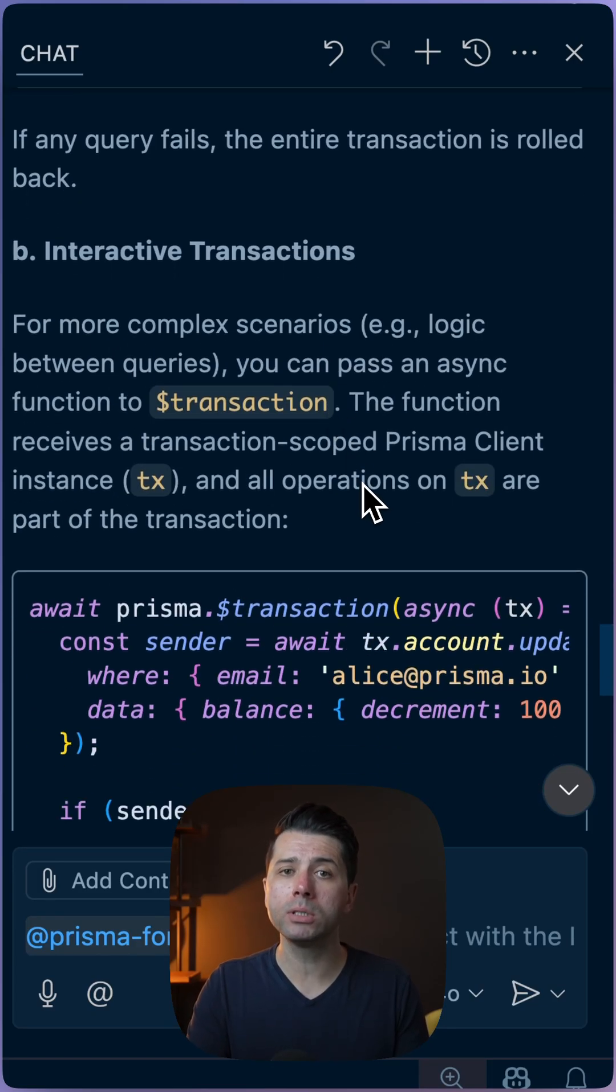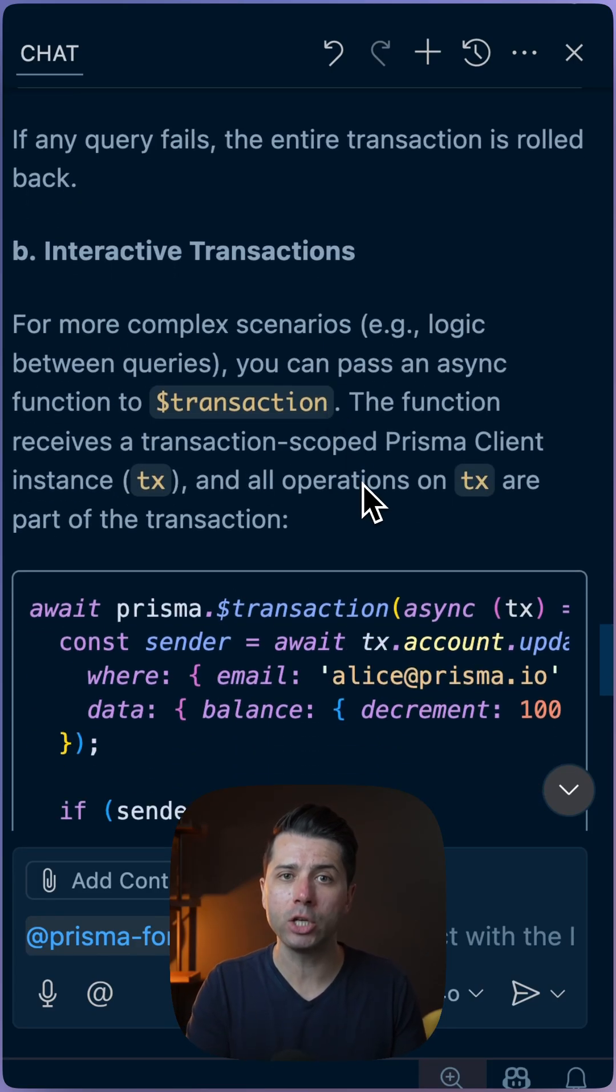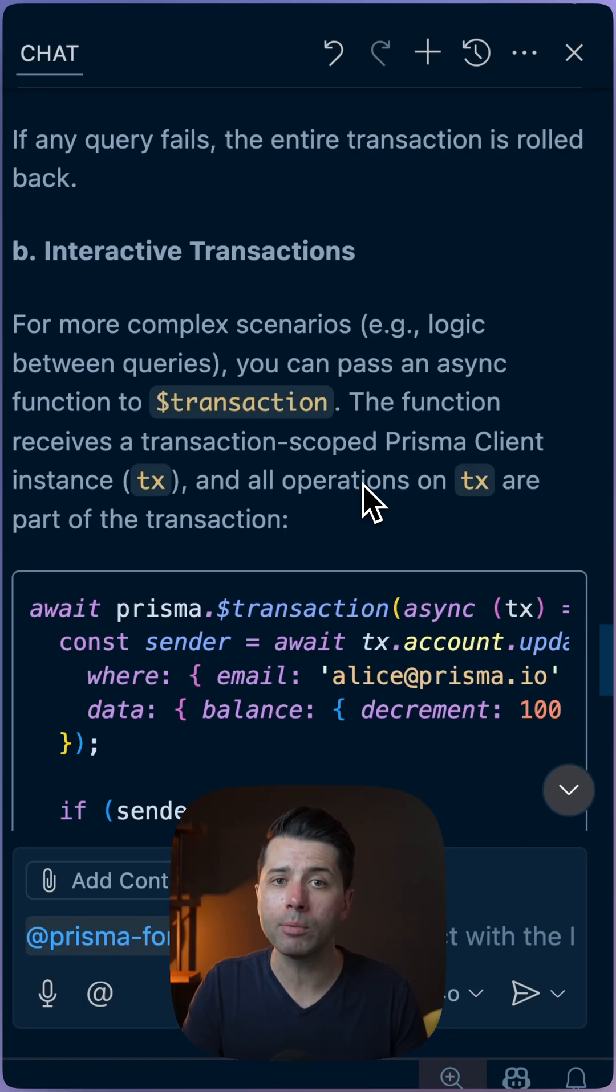So if you want to use the Prisma documentation, but you want to stay in your code editor, give the Prisma for GitHub Copilot extension a try.